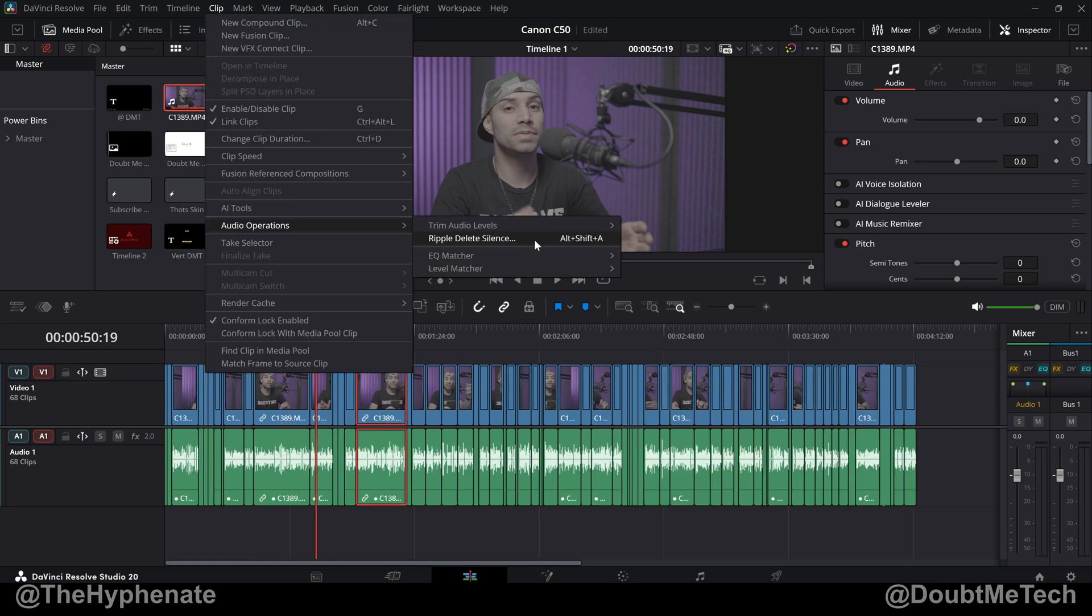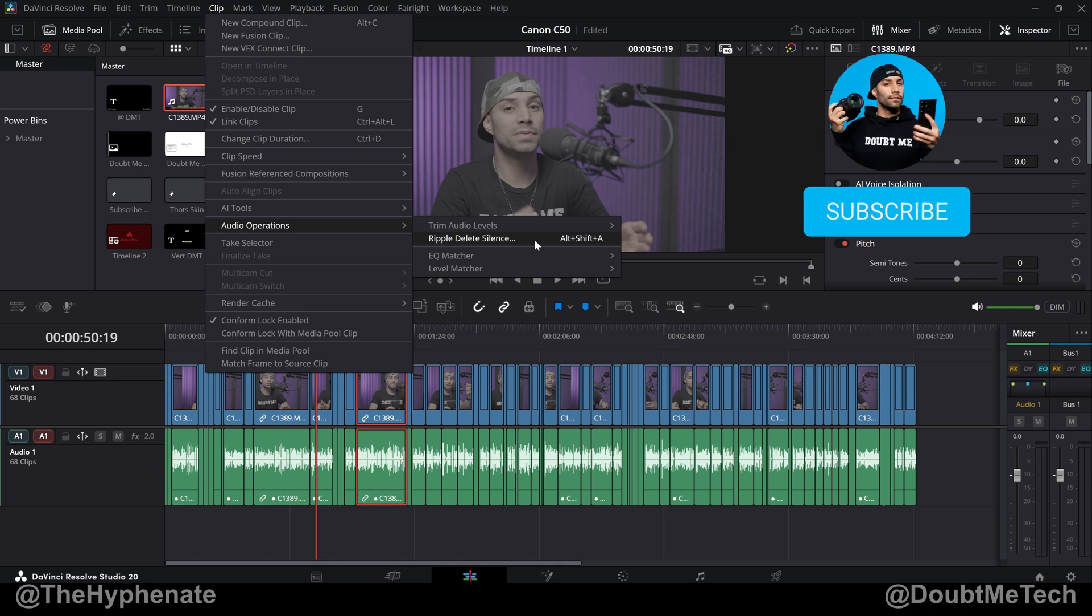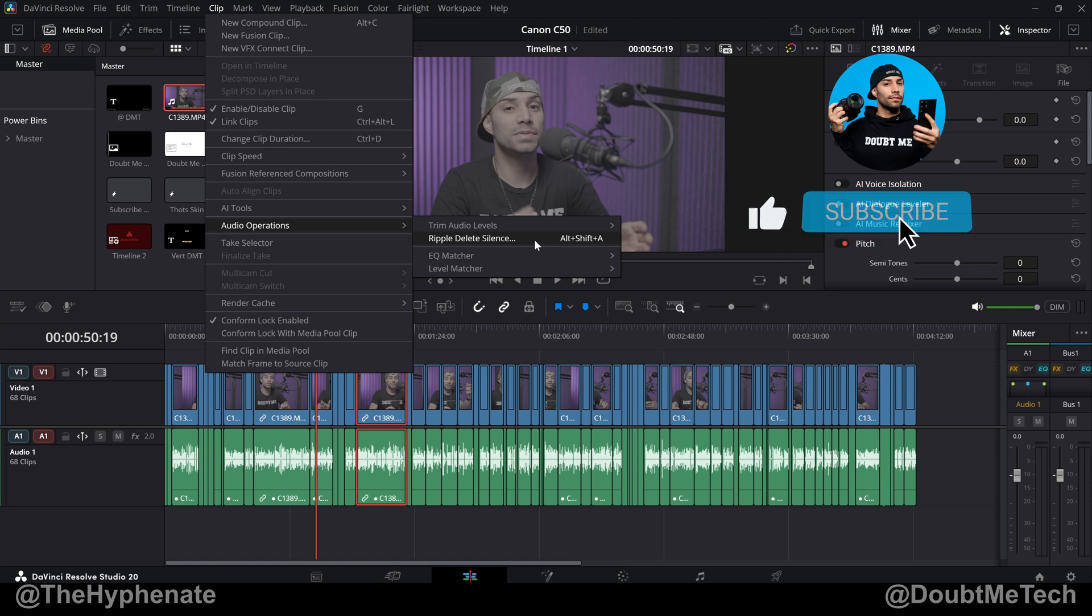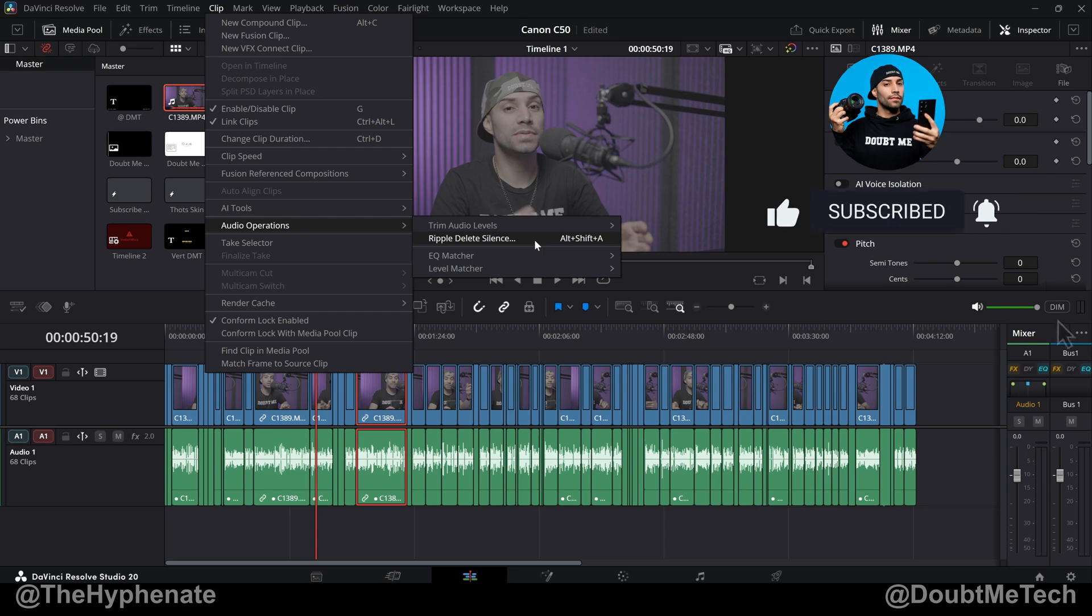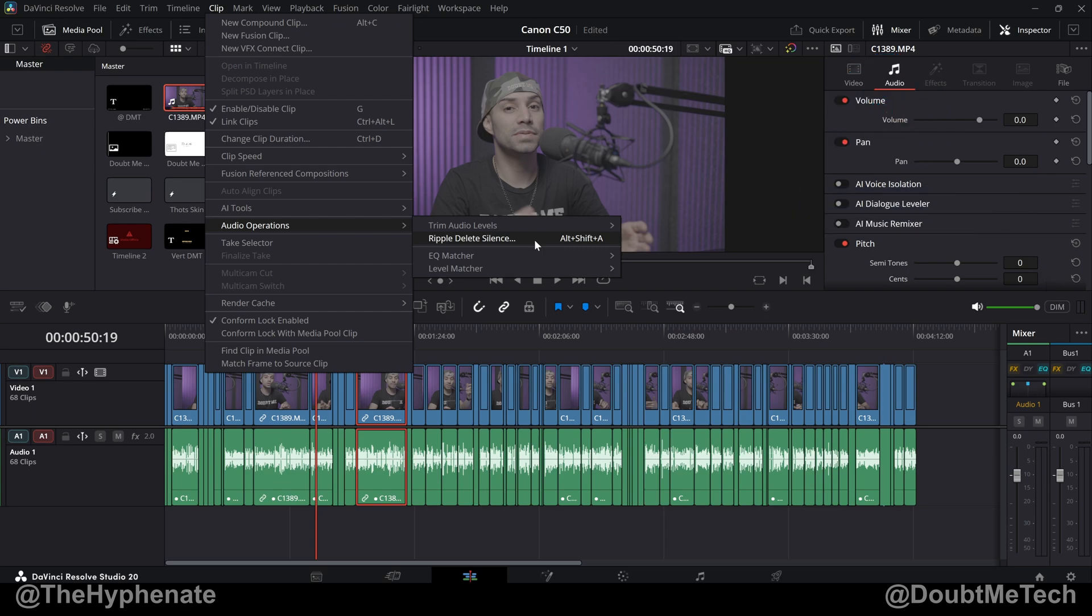So there you have it, that's the new ripple delete silence feature in DaVinci Resolve 20.2. Now on this channel I do have a DaVinci Resolve playlist with a lot more tutorials so please make sure to check that out. Hopefully this video helped you. If it did please drop a like on this video, comment below if you have any questions and please make sure to subscribe. I have a lot more videos coming soon. I'll catch you guys on the next one. Peace.